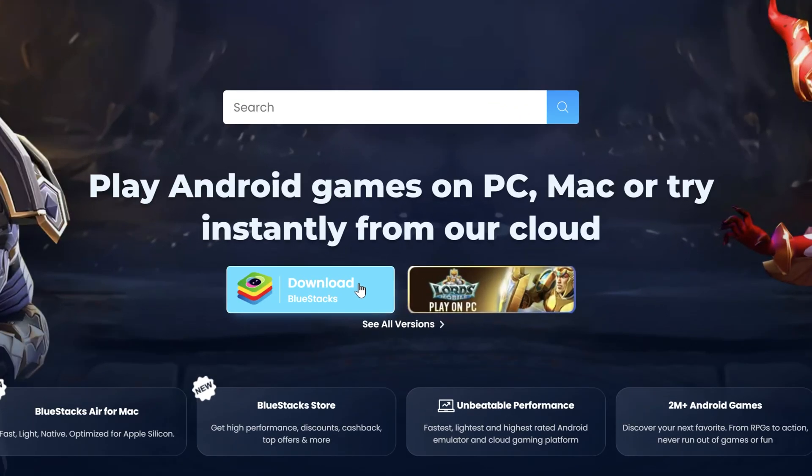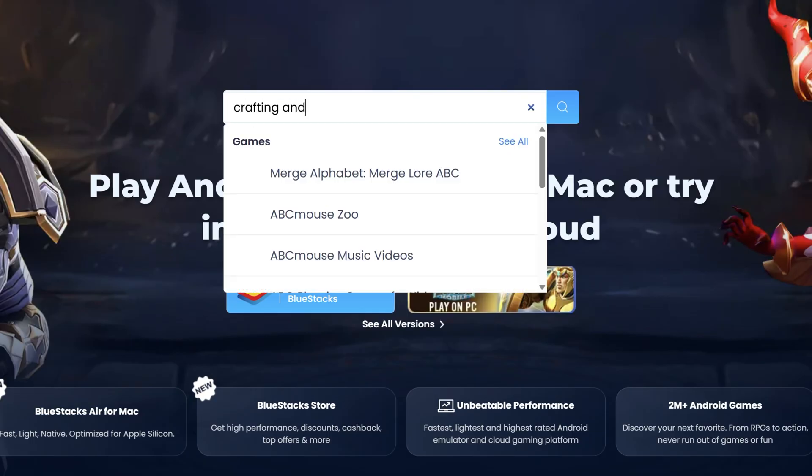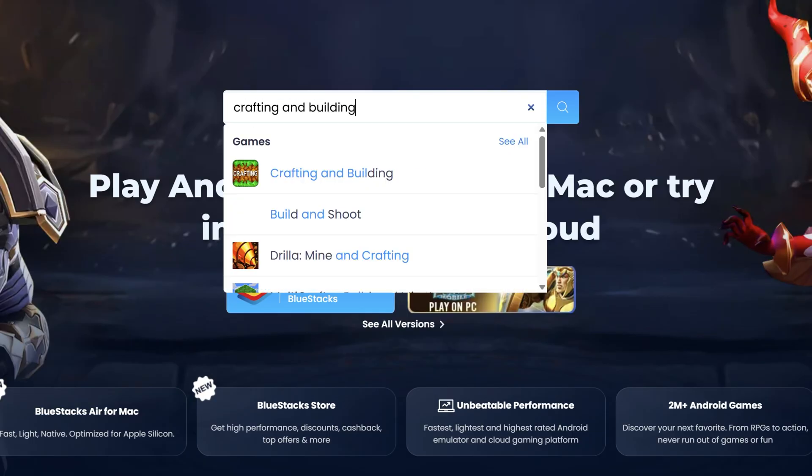Now, don't go straight for the big download button on the homepage that you might notice first. Instead, use the search bar at the top to type in Crafting and Building to find the game directly.